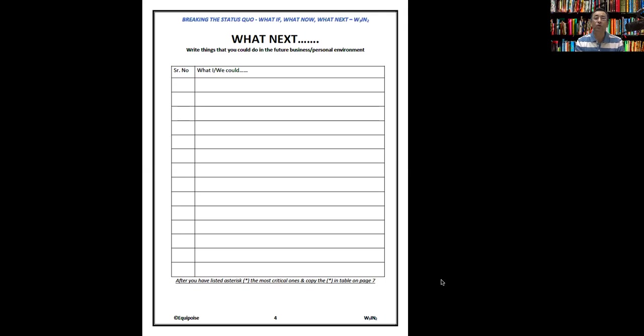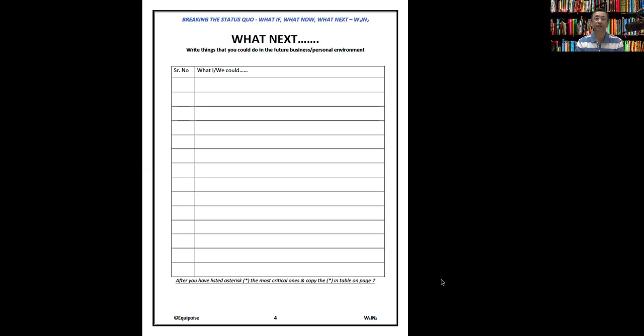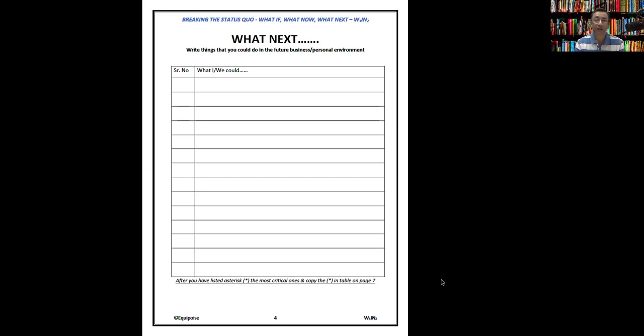What are we going to do next? Write things that you could do in the future for your business or personal environment. We could give customers a payment plan, we could have engineers sitting on site and charge a fee for that, we could take care of their operational needs. It could be anything. You know your business better. You know your personal life better. Try and write those statements and see how it works.